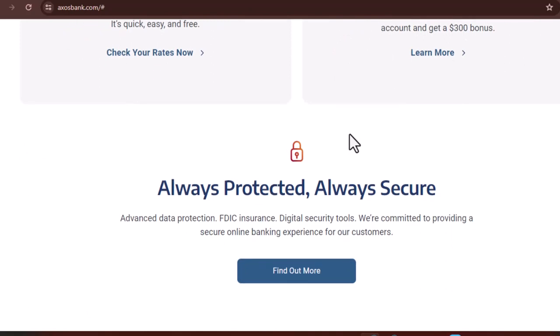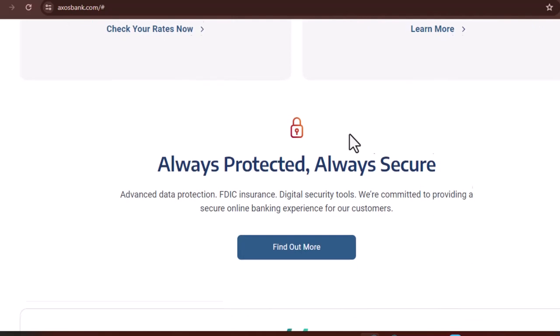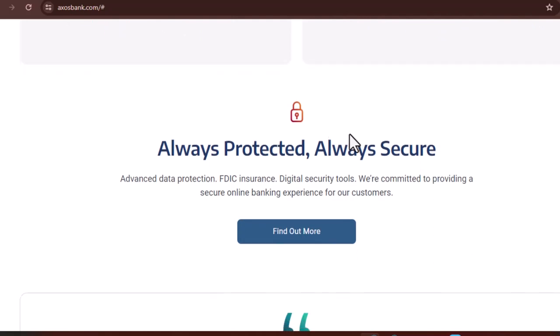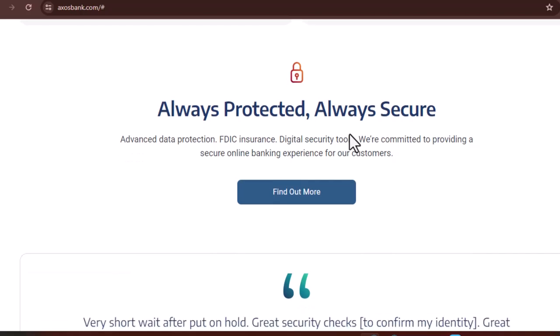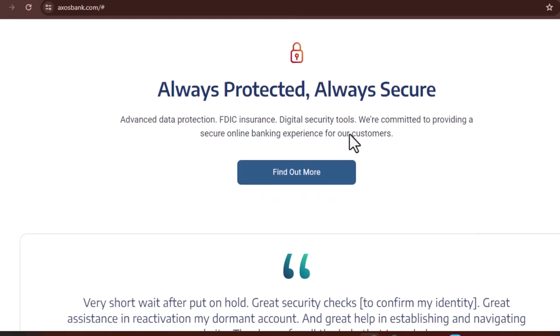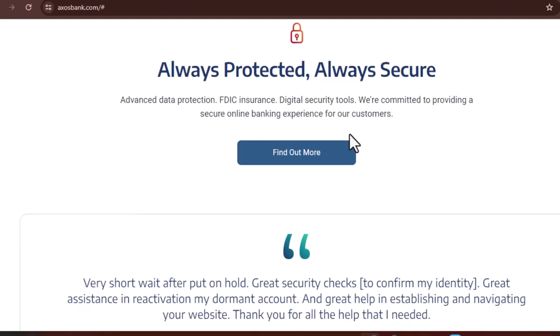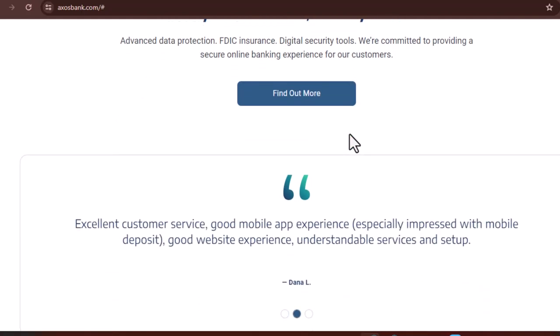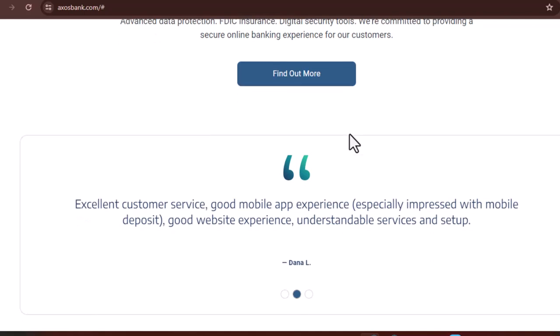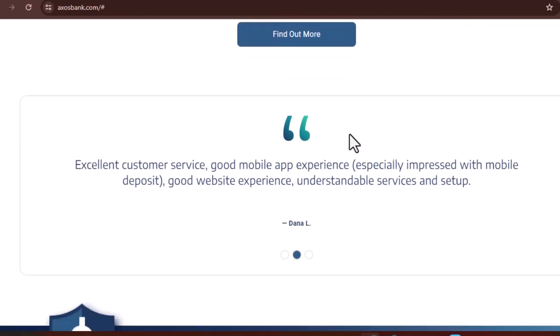Now that we've cleared up that little mystery, let's get back to Axos Bank itself. Axos Bank has a pretty interesting story. Believe it or not, they started back in 2000 as Bank of Internet USA. That name pretty much says it all, they were one of the first fully online banks, offering a way to ditch the long lines and frustrating experiences of traditional banks.